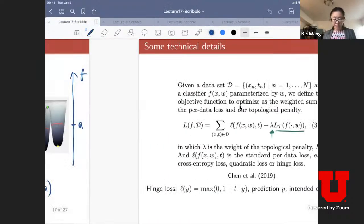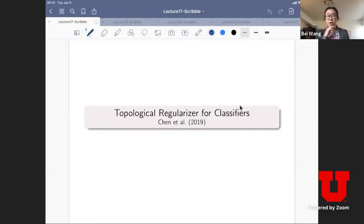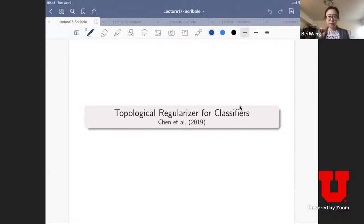Today we're going to continue our review of work using topology as a regularizer for classification. Later in today's lecture, I'm going to move on to a set of tools I call topological descriptors: contour tree, reeb graph, and Morse complex, for the next two lectures. But first, I'd like to wrap up with a few more minutes about this topological regularizer.